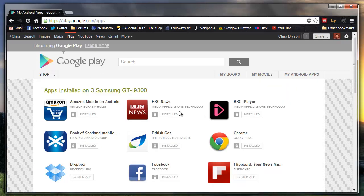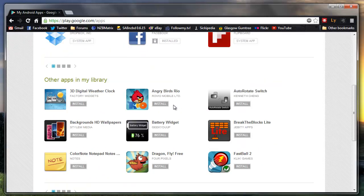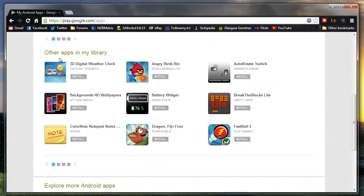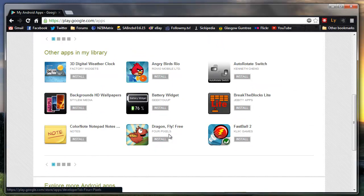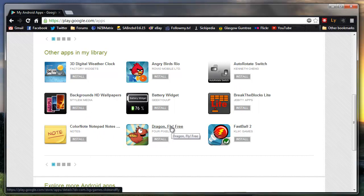If you scroll down to the bottom, you'll see other apps in your library. What this is, is these are apps that you may have had that you haven't installed on your current device or they're on old devices.